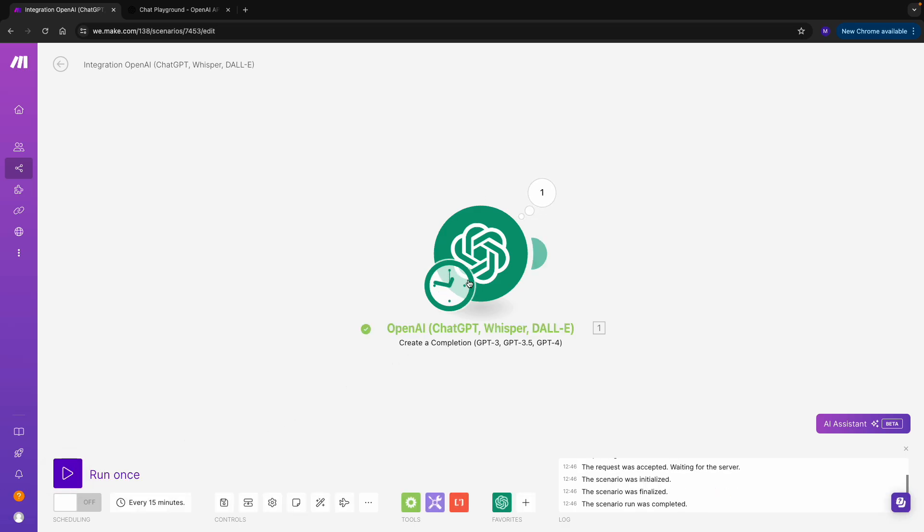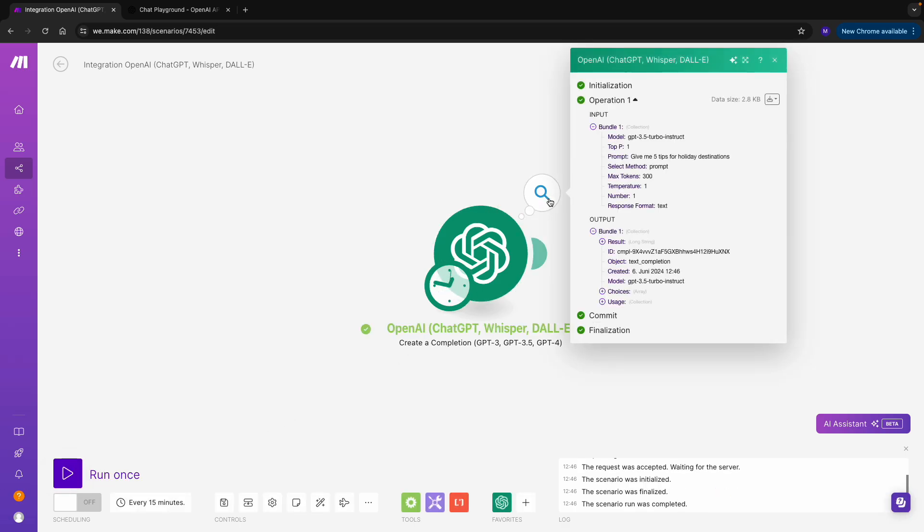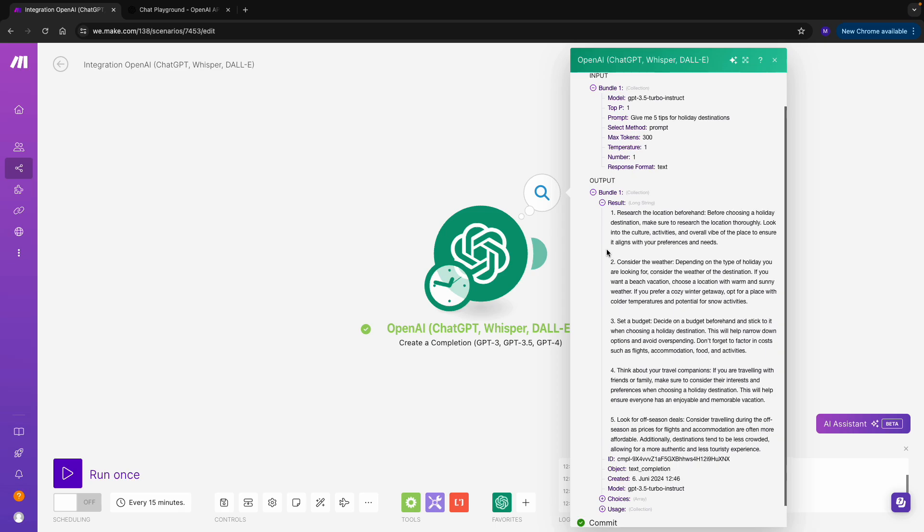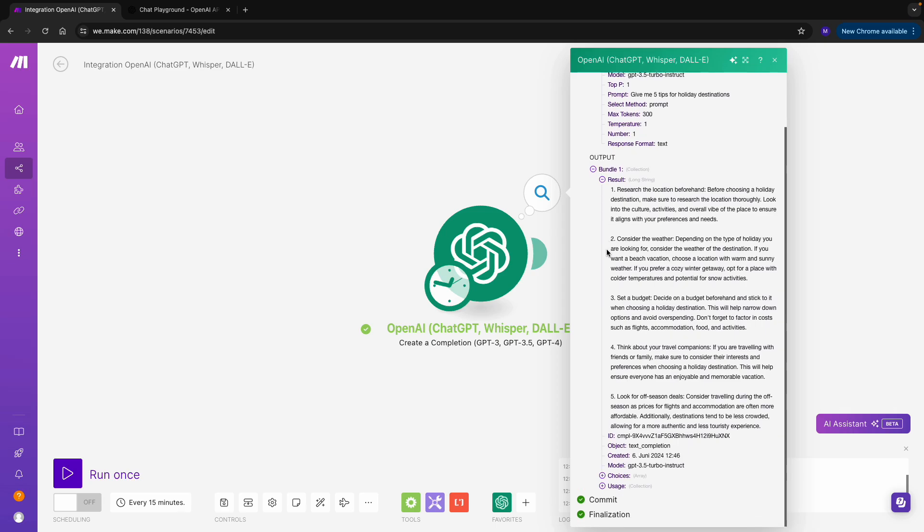So we can see we got a result. And our result is five different recommendations for our vacation. Congratulations! You've just set up your first connection to OpenAI. In the next videos, you will build on this and connect your OpenAI modules to other applications. See you there!